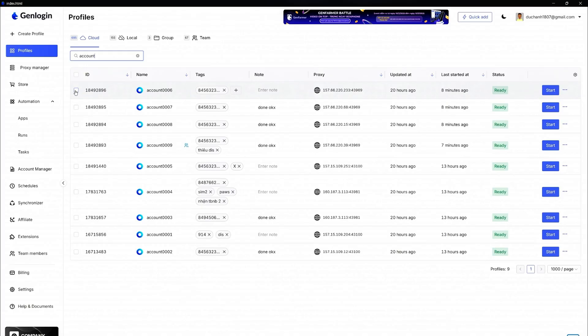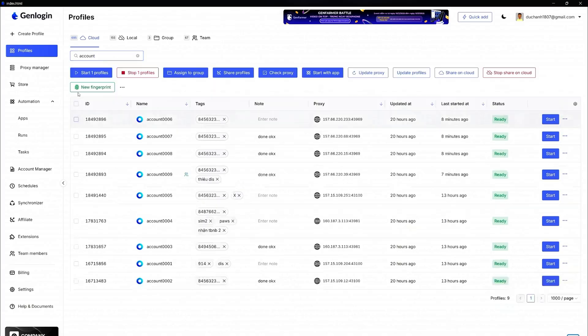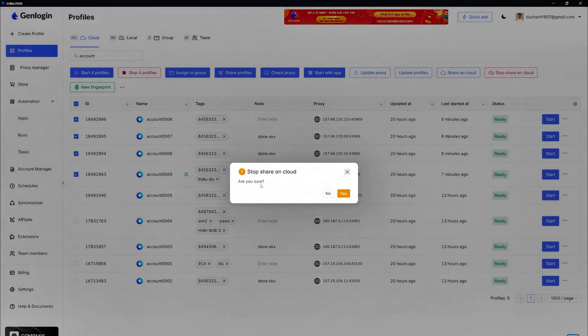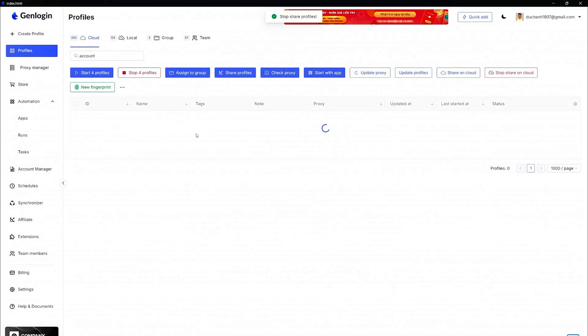Whether you're working solo or managing a team, GenLogin gives you the flexibility to store account profiles locally for security or in the cloud for easy team access. No password sharing required.